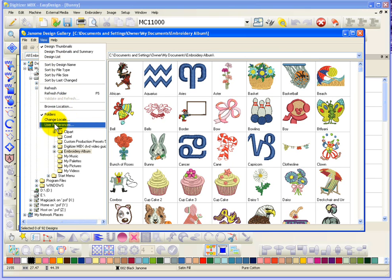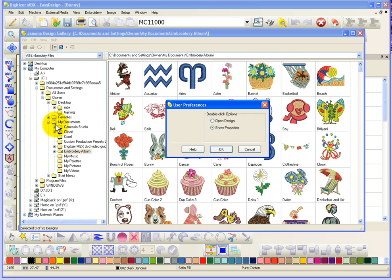The preferences, I believe, are just what to do with a double click. So, double click will either show the properties or you can have double click automatically open the design.